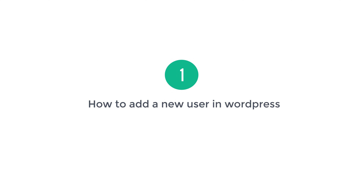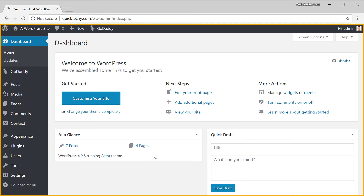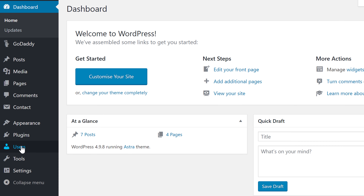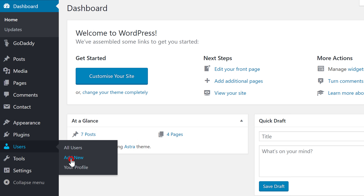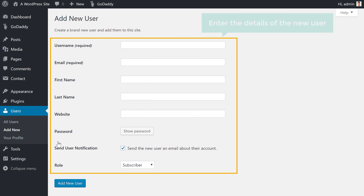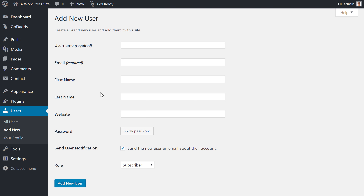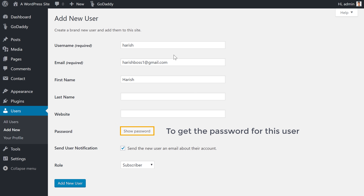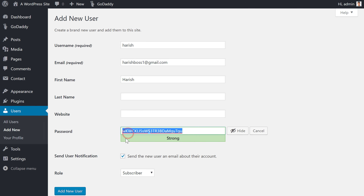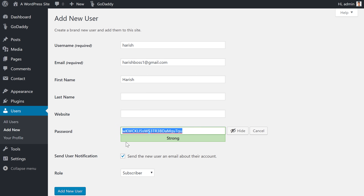So let's get started. First we are going to see how to add a new user in WordPress. To add a new user, let's go to our WordPress dashboard, then go to Users and click Add New. Now here we have to enter the details of the new user. Let's enter a username for this user and then enter their email and their name. Once you have entered these details, click Show Password to get the password for this user. WordPress will give you a default password, but if you want to change it, just delete it and enter your own password.